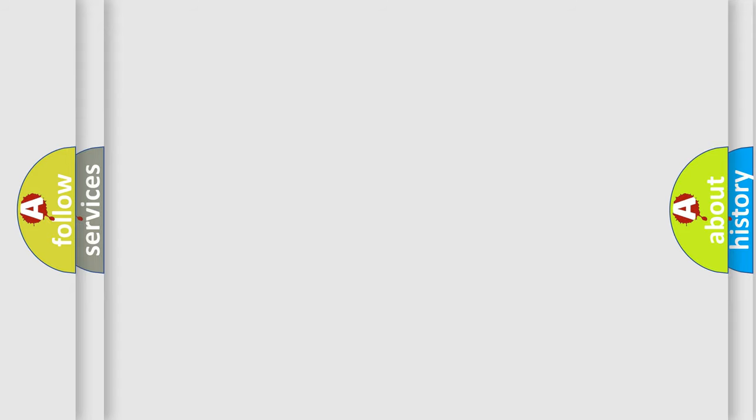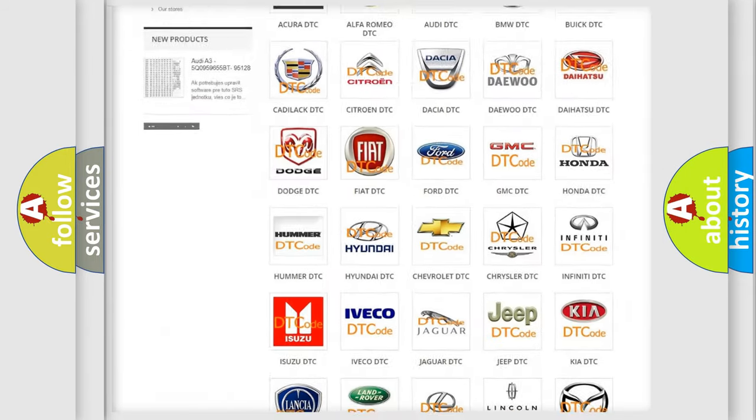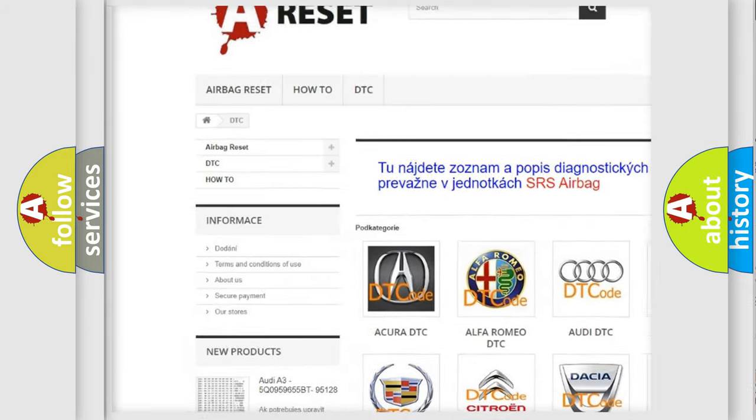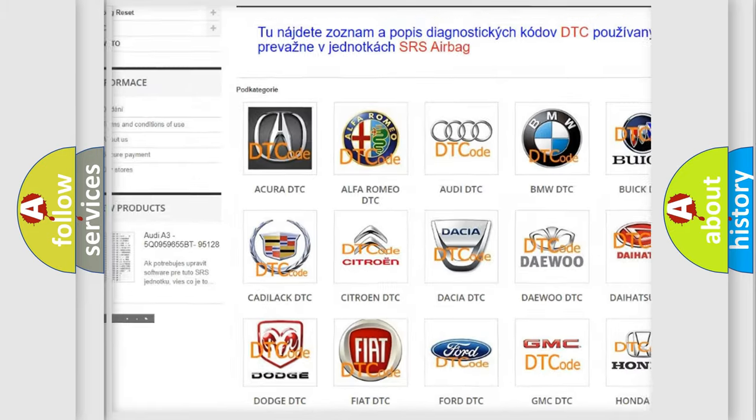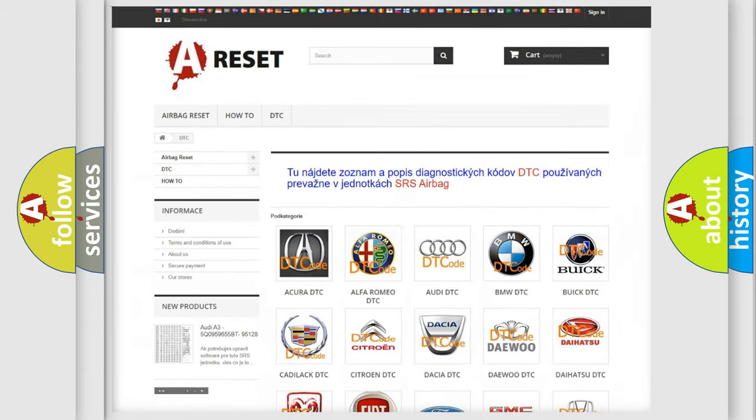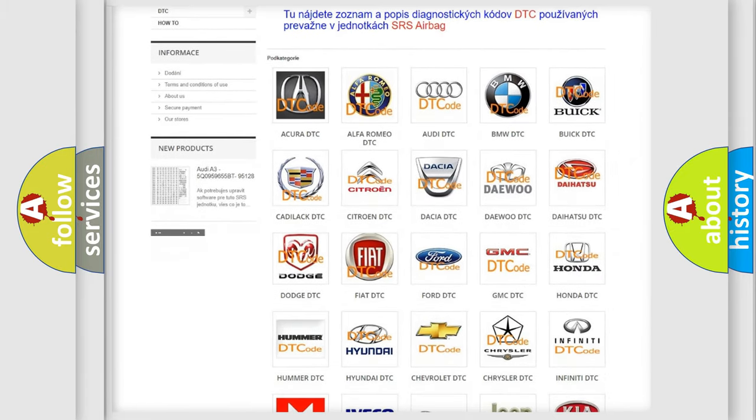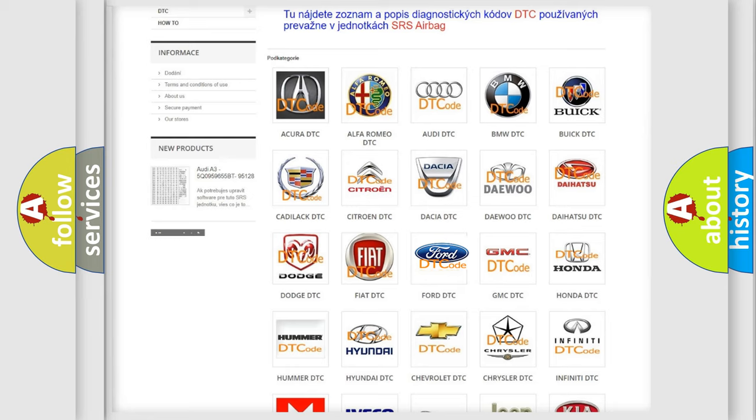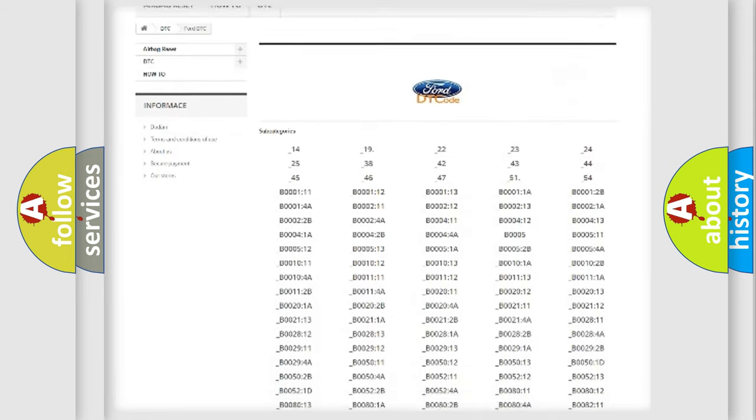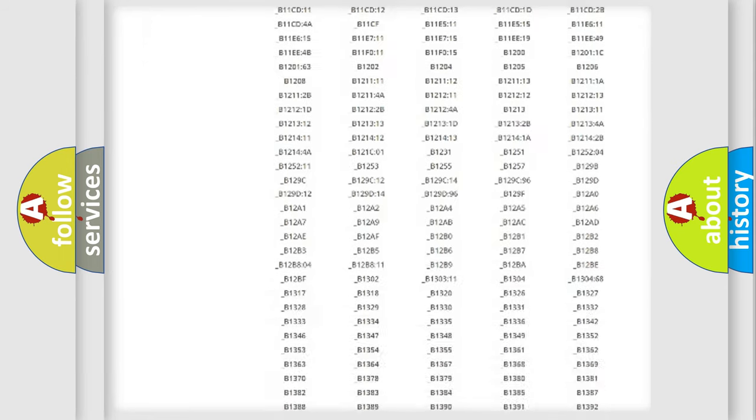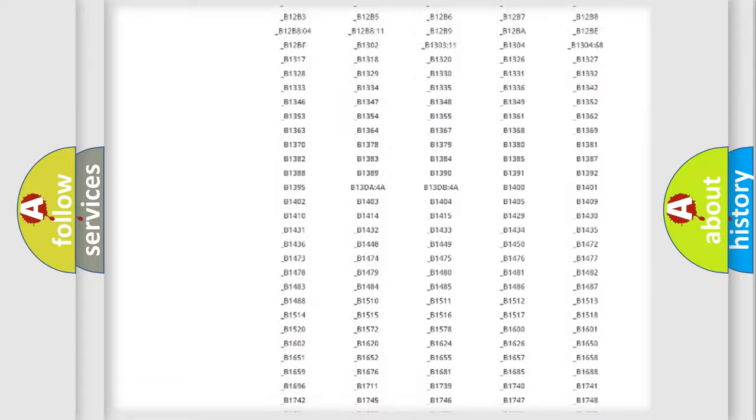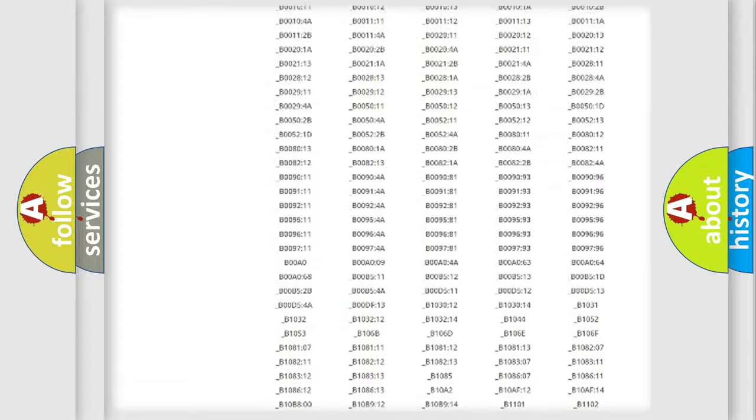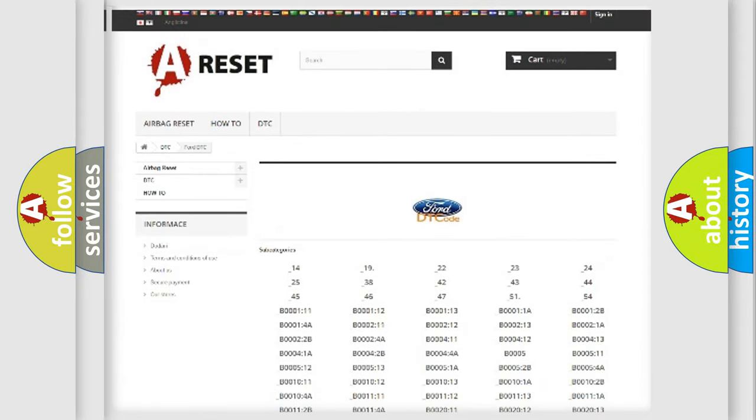Our website airbagreset.sk produces useful videos for you. You do not have to go through the OBD2 protocol anymore to know how to troubleshoot any car breakdown. You will find all the diagnostic codes that can be diagnosed in a car, and many other useful things.